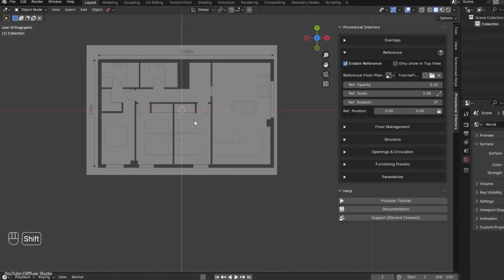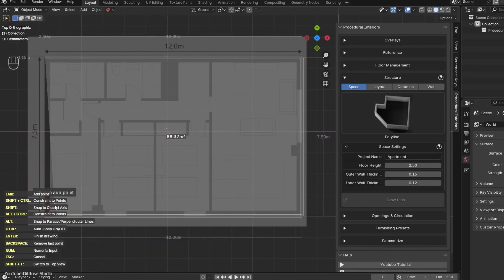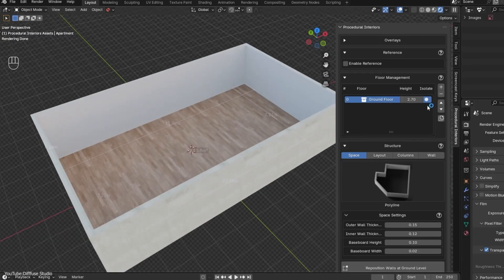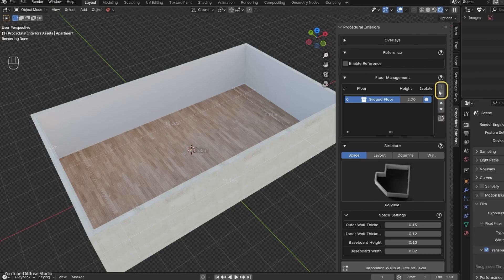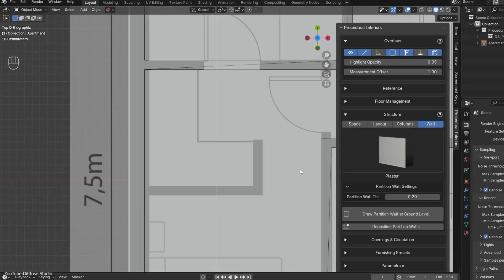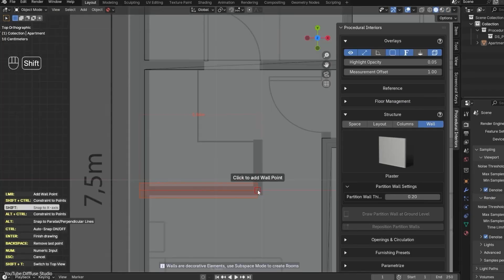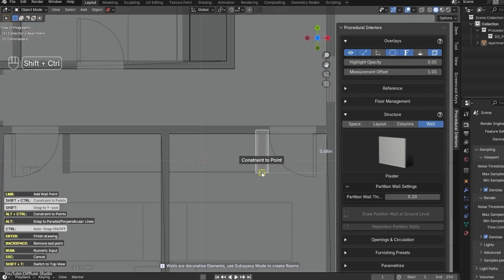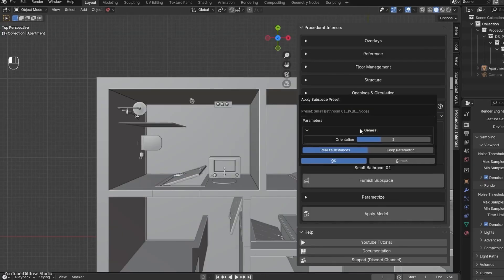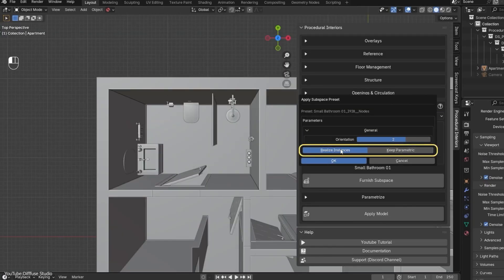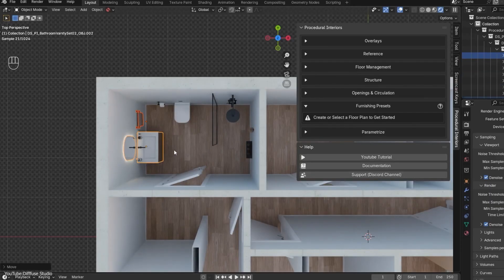But with this add-on, you can literally import a floor plan image, trace over it, and it will auto-generate the walls in addition to doors and windows. And everything stays fully procedural and editable. So you can tweak room dimensions and move openings on the fly. And it even has a furnished subspace feature which can instantly fill a room with furniture.